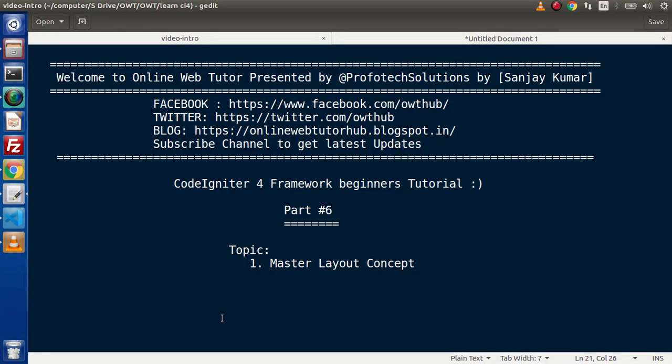Hello guys, welcome to Online Web Tutor. I am Sanjay. We are learning CodeIgniter 4 Framework Tutorial. This is part number 6. Inside this video session, we will discuss about the Master Layout Concept.